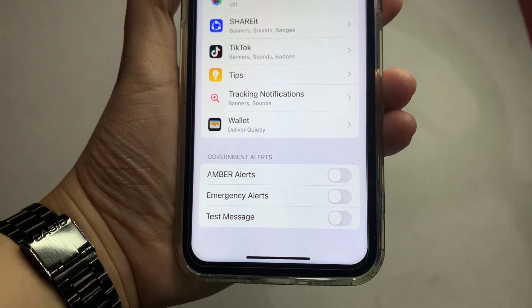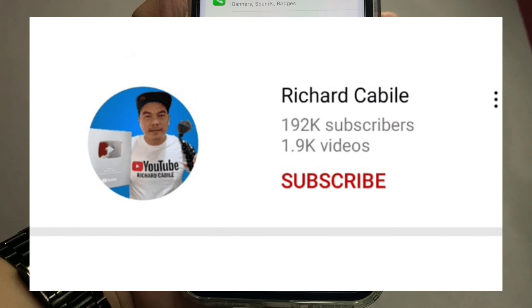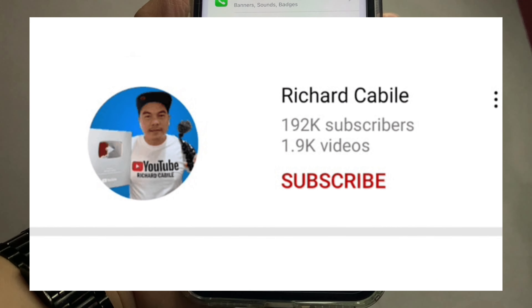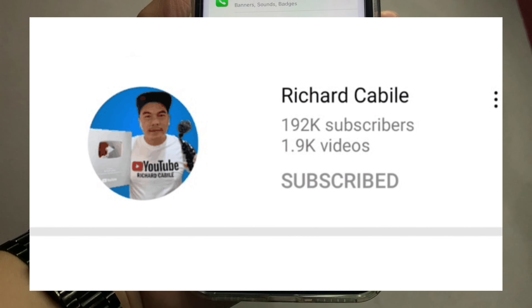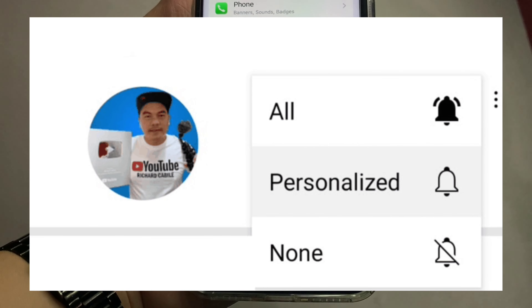If you have a question, comment down below. Don't forget to hit the subscribe button and the bell to notify you for new updates. Thank you for watching.